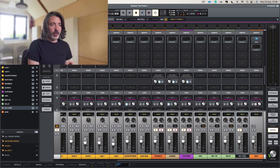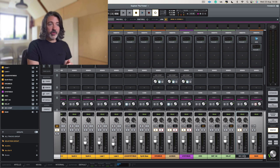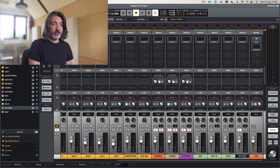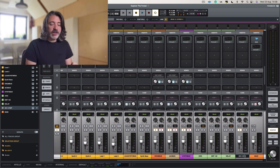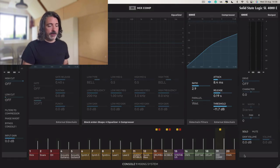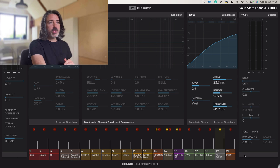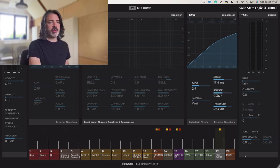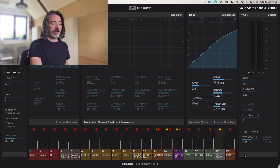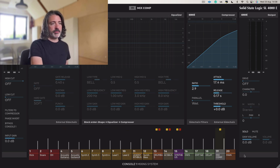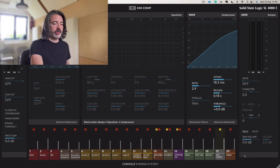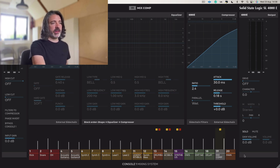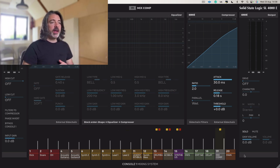So the way I work is I first of all listen to the compression all on its own and I just find a setting that works. If I open the screen again, you can see the attack time changing there, you can see the release time changing, the threshold. It doesn't matter. I'm going to set it all up to, let's go for some sort of moderate release, attack time fully open, let's set the threshold to that.